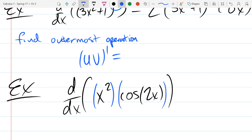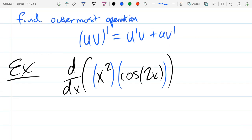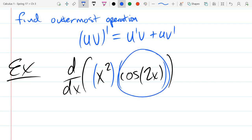We are dealing with multiplication, so we have to use the multiplication rule, or the product rule. Write out the product rule right now — see if you can write it out without looking at the screen or your notes. The only tricky part is: what is the derivative of cos(2x)? You have to use the chain rule when you get the derivative of cos(2x), so give this your best shot.